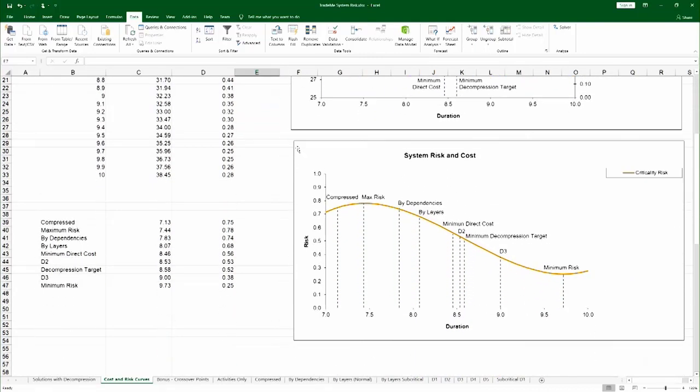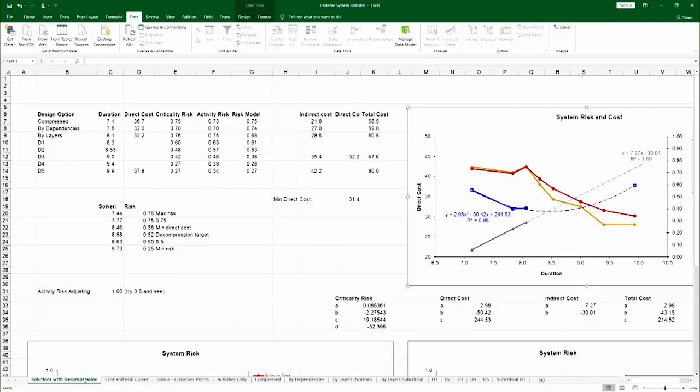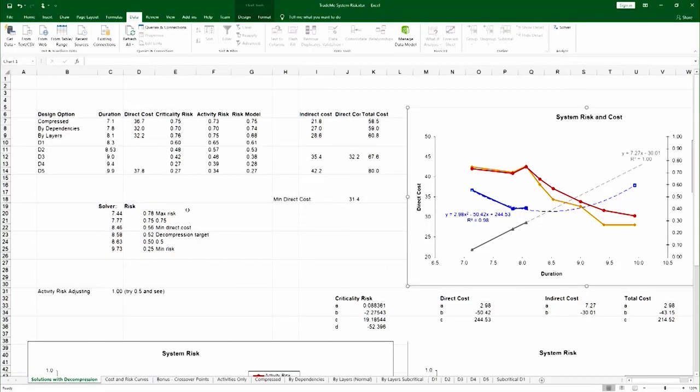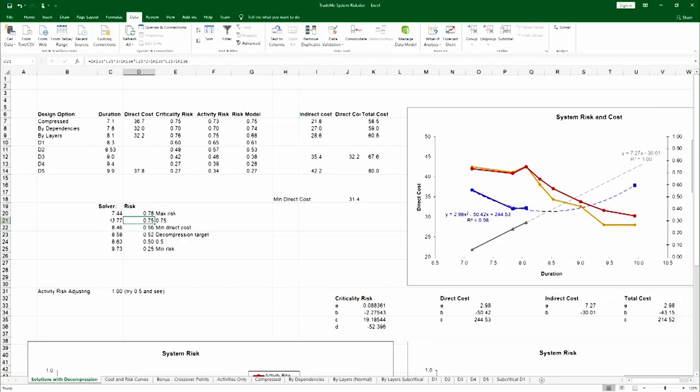You see here the risk curve, the model of the risk curve with the various solutions. And the spreadsheet also uses a solver to find some interesting points. For example, the point of max risk and the point of 0.75 risk. This is done using a solver.